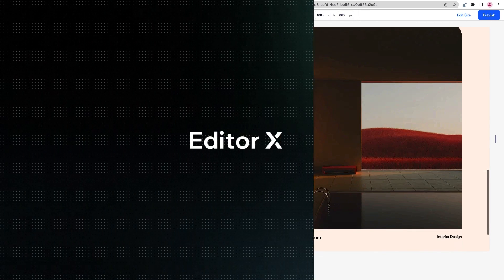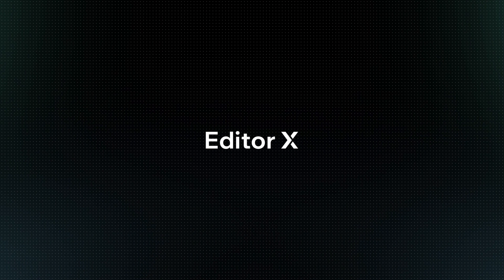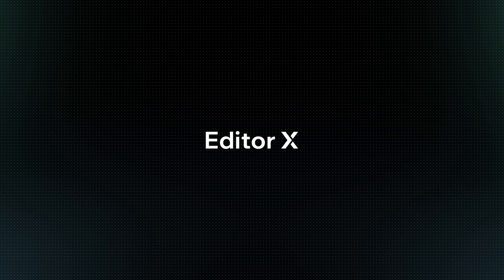Editor X is an advanced creation platform. To master it, continue watching these series of video tutorials.